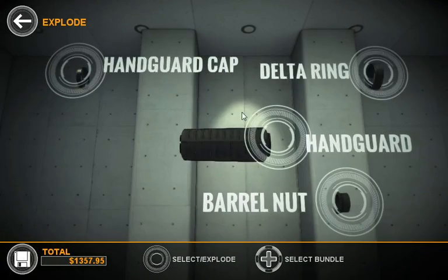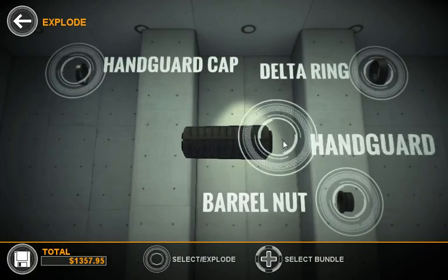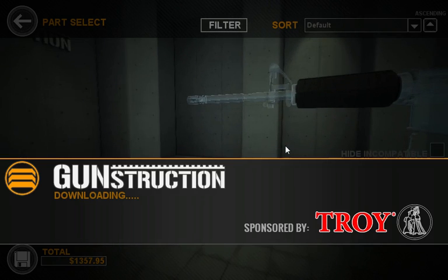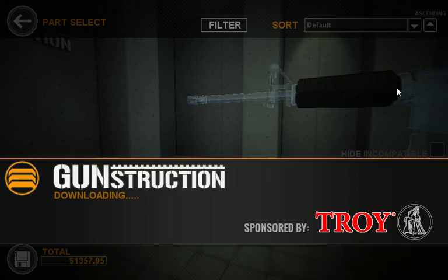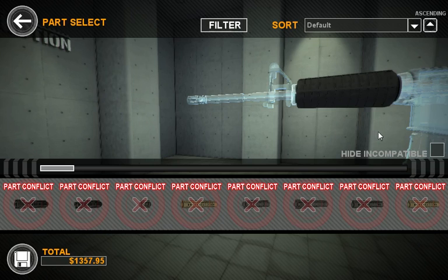Let's go ahead and change out this handguard. Just like in real life, parts in Gunstruction will actually conflict, meaning that you wouldn't be able to assemble them. Handguards are a good example of that, where many things can cause a handguard not to fit.